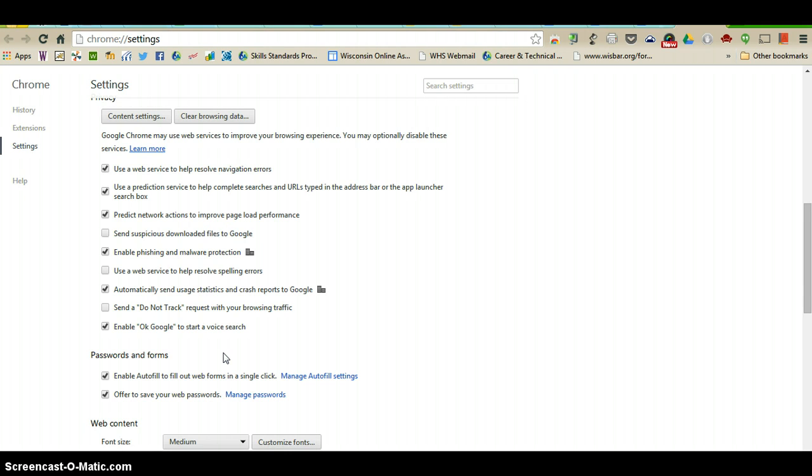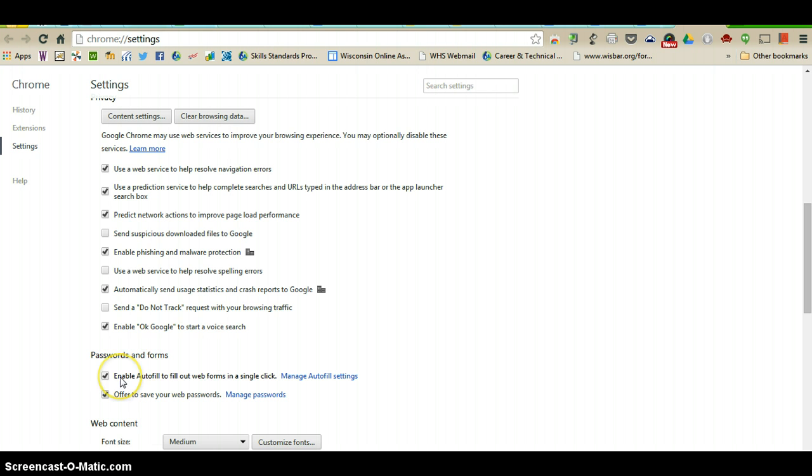Sometimes when I'm making an order for school I have to type in the school address, and so when I do autofill it will give me options whether I want to fill it in with my personal home information or if I want to choose the one for the Wanakee School District. If that is something that you do not want to have happen, you can disable that by clicking here, enable autofill to fill out web forms in a single click.